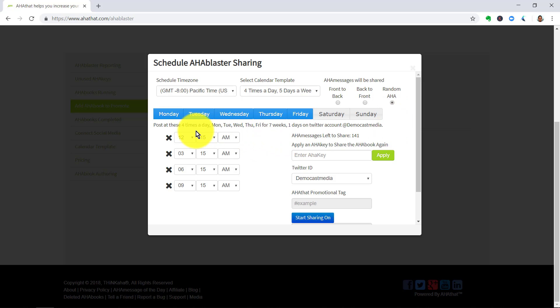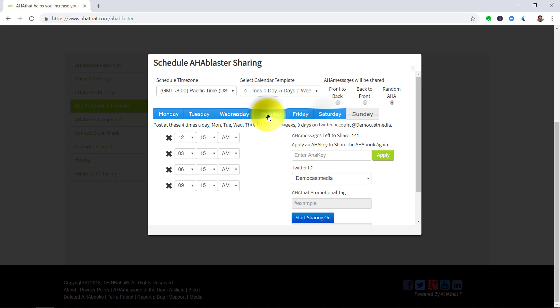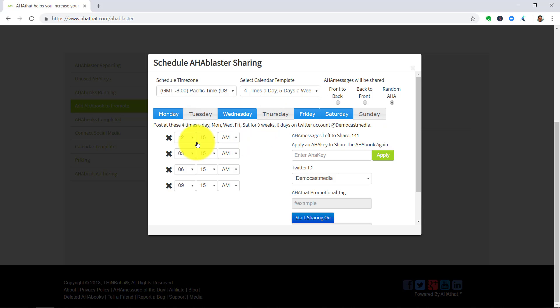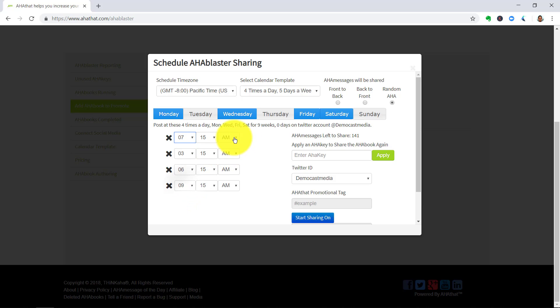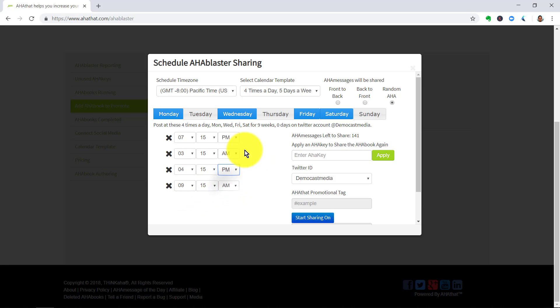Now this template, as I mentioned before, will post these Aha messages four times a day, Monday through to Friday for seven weeks and a day on that Twitter account. You can customize this by selecting and deselecting the days of the week. Or you can also choose what times at which those messages will be distributed to your audience.